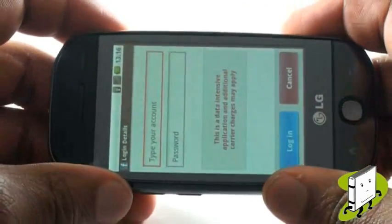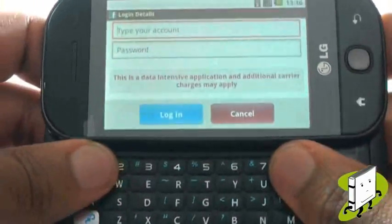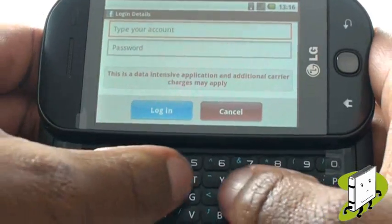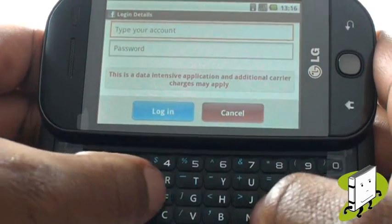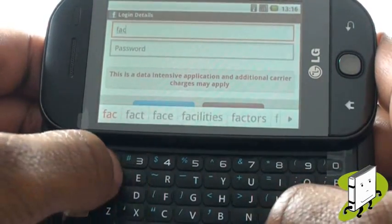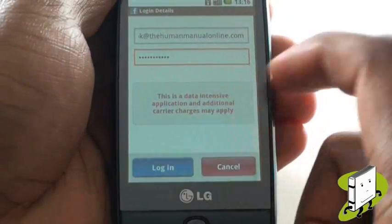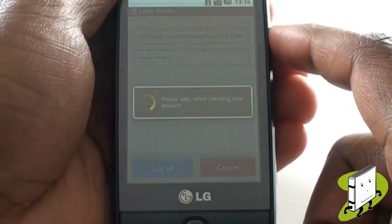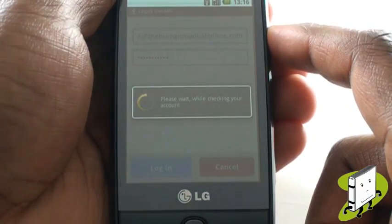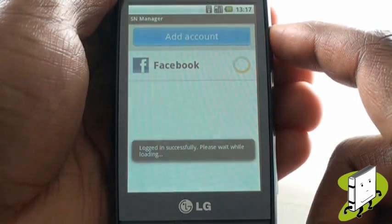You can use the QWERTY keyboard for speedy typing. Once complete, please select Login. Within seconds, you are connected to your favourite social network, ready to message all your friends.